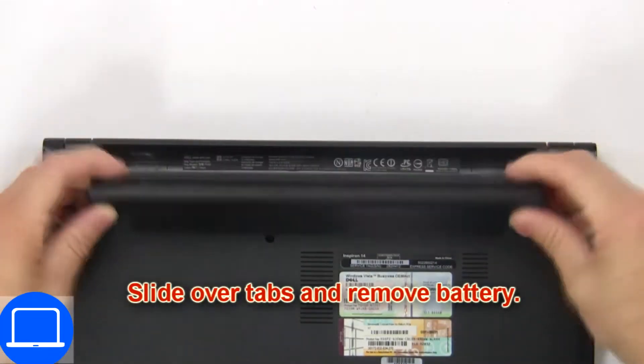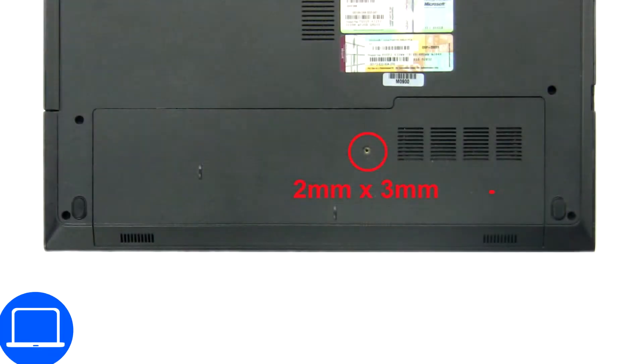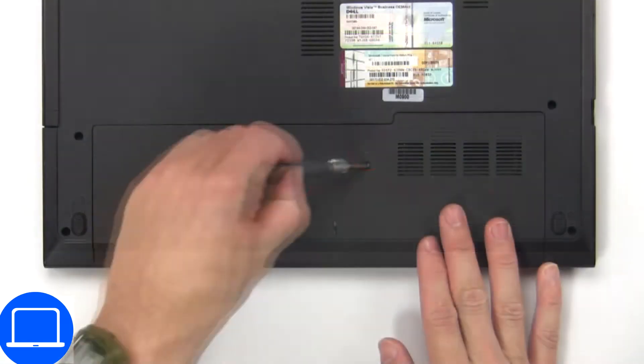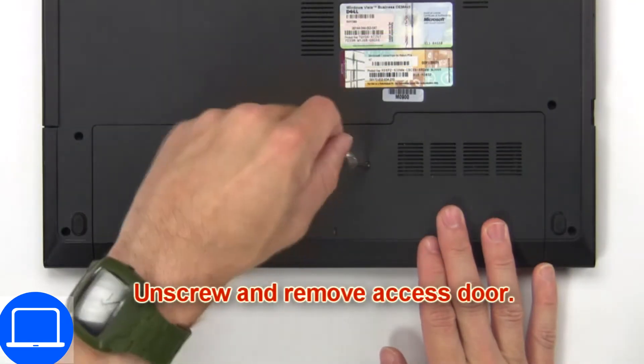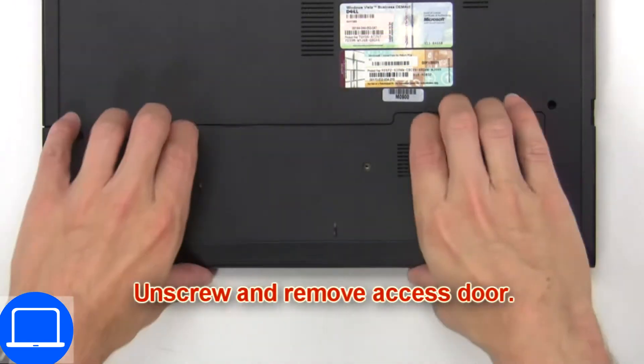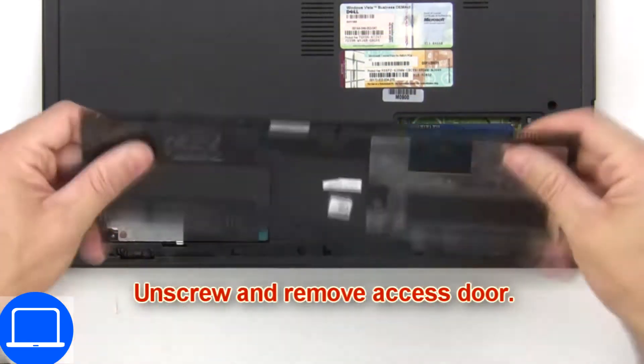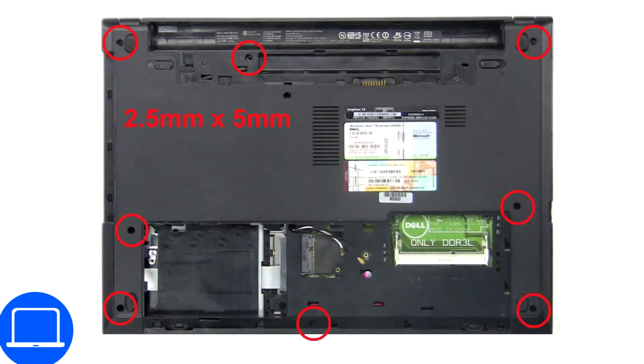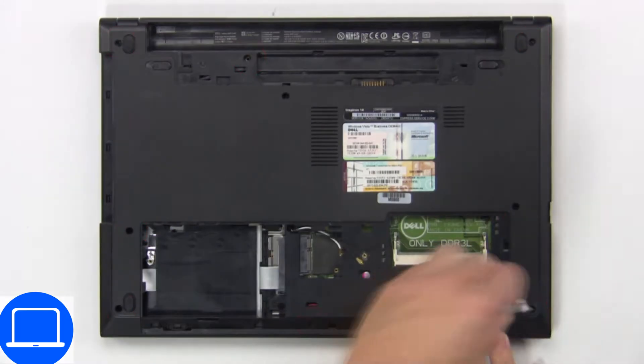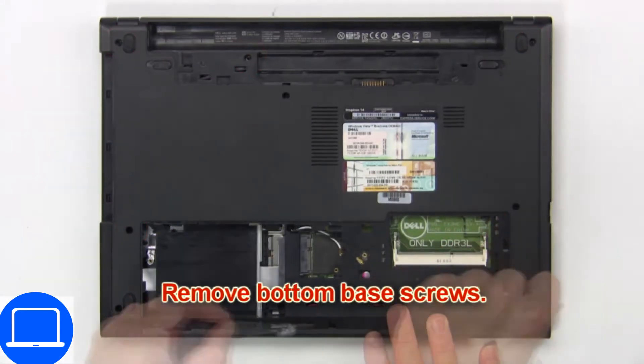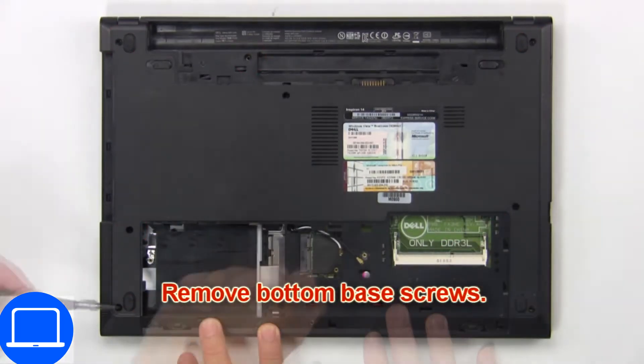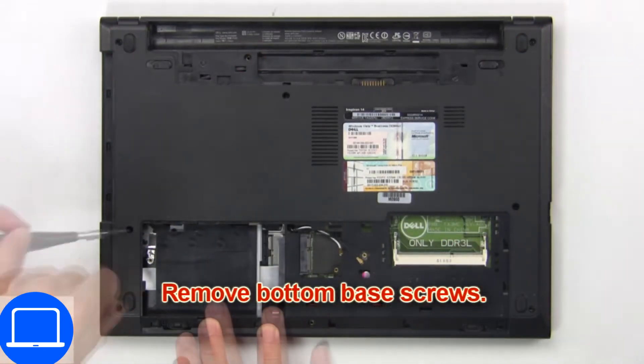First slide over tabs and remove battery. Then unscrew and remove access door. Now remove bottom base screws.